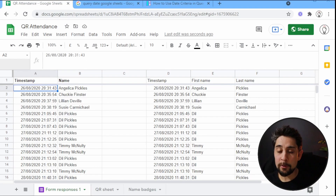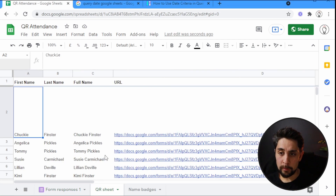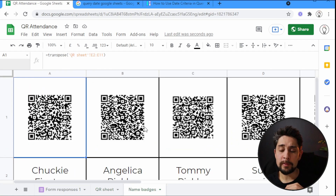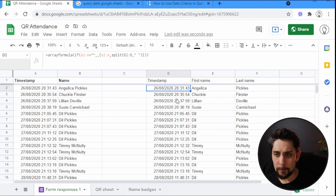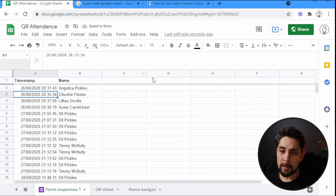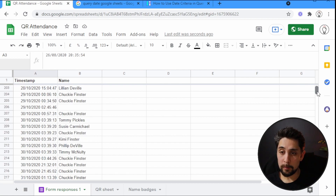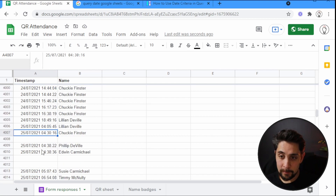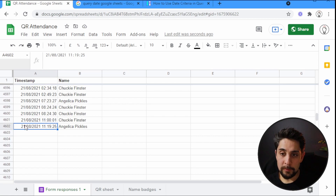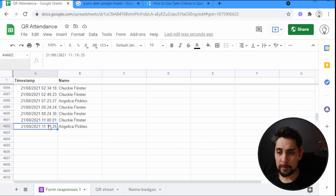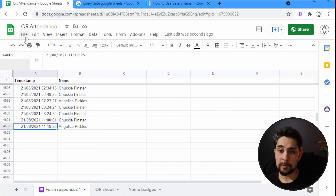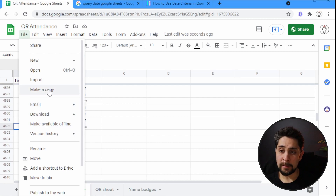We have our original spreadsheet here — the one we made in the previous video — along with the QR sheet and the name badges. I do have some extra columns I don't need, so I'm going to get rid of them. Scrolling all the way down we can see almost 4,600 rows, so a lot of you have been using this — really great to see. If you want a copy, go to File and then Make a Copy to save it to your Google Drive.